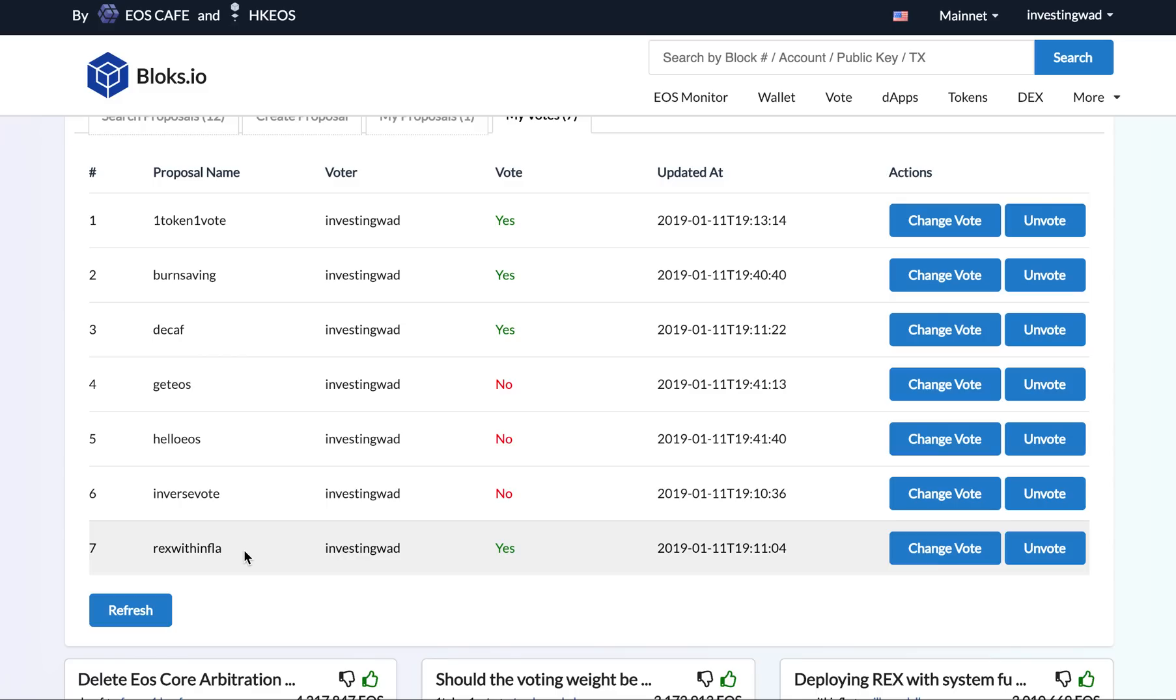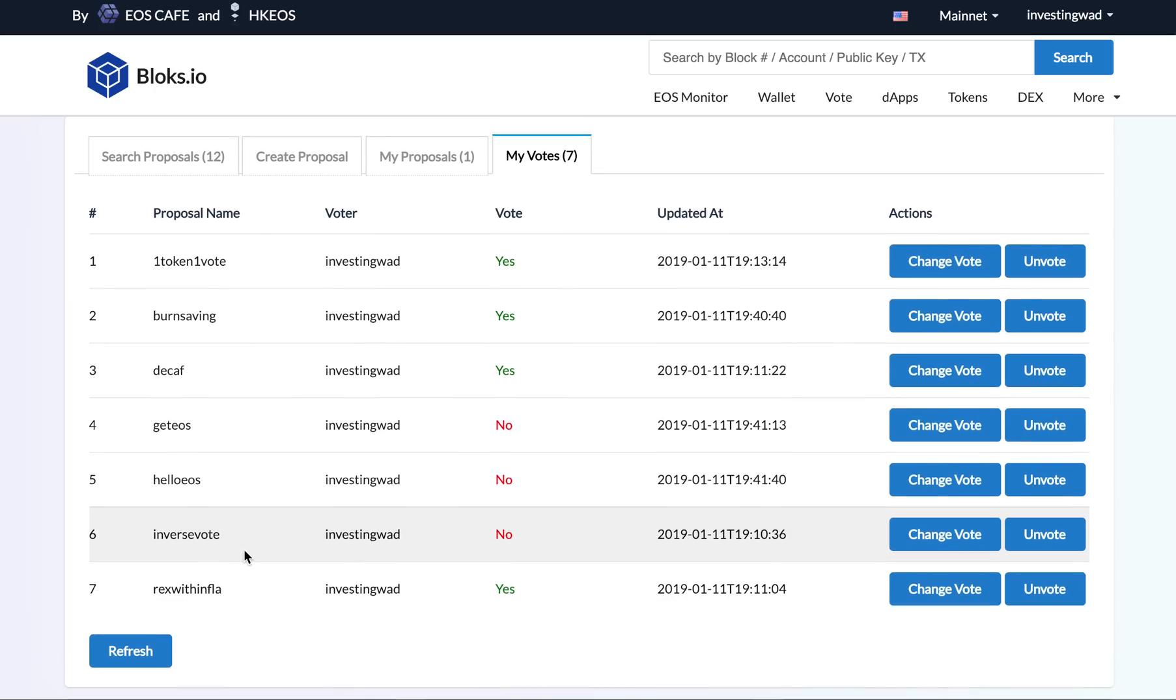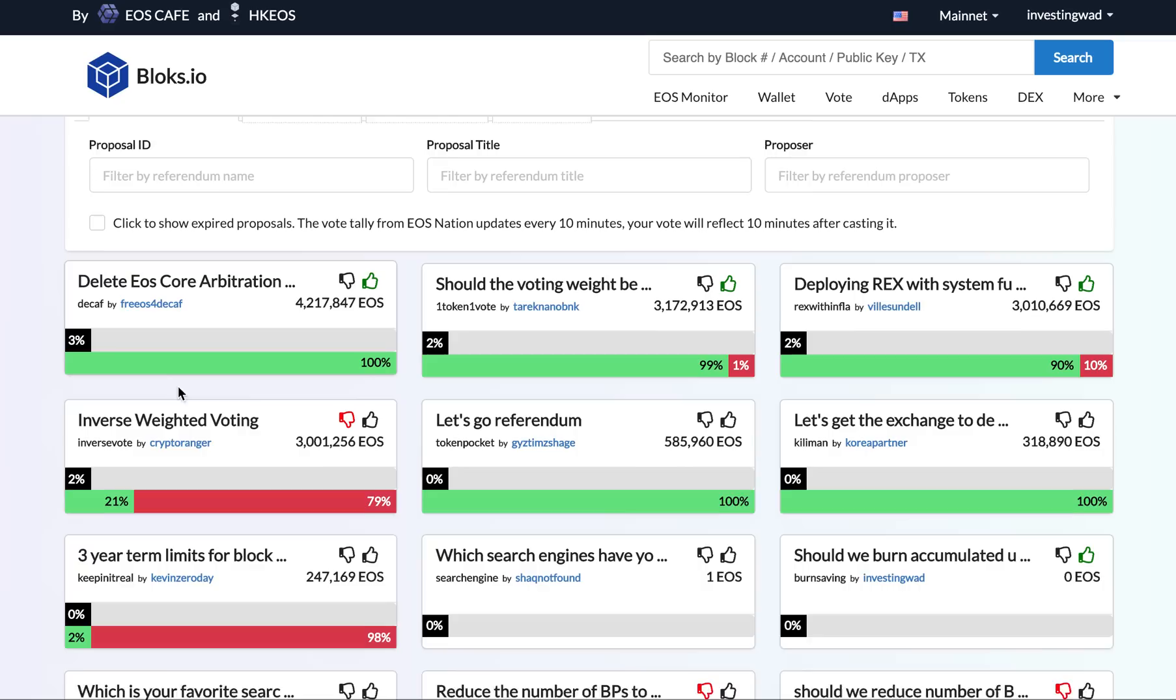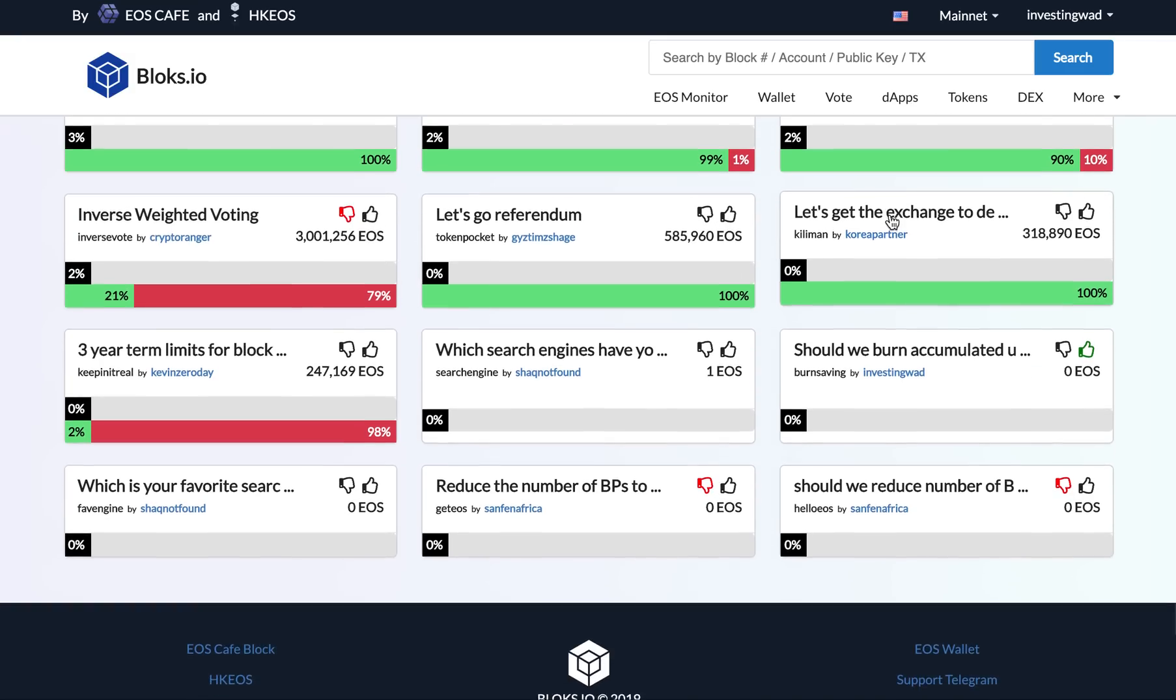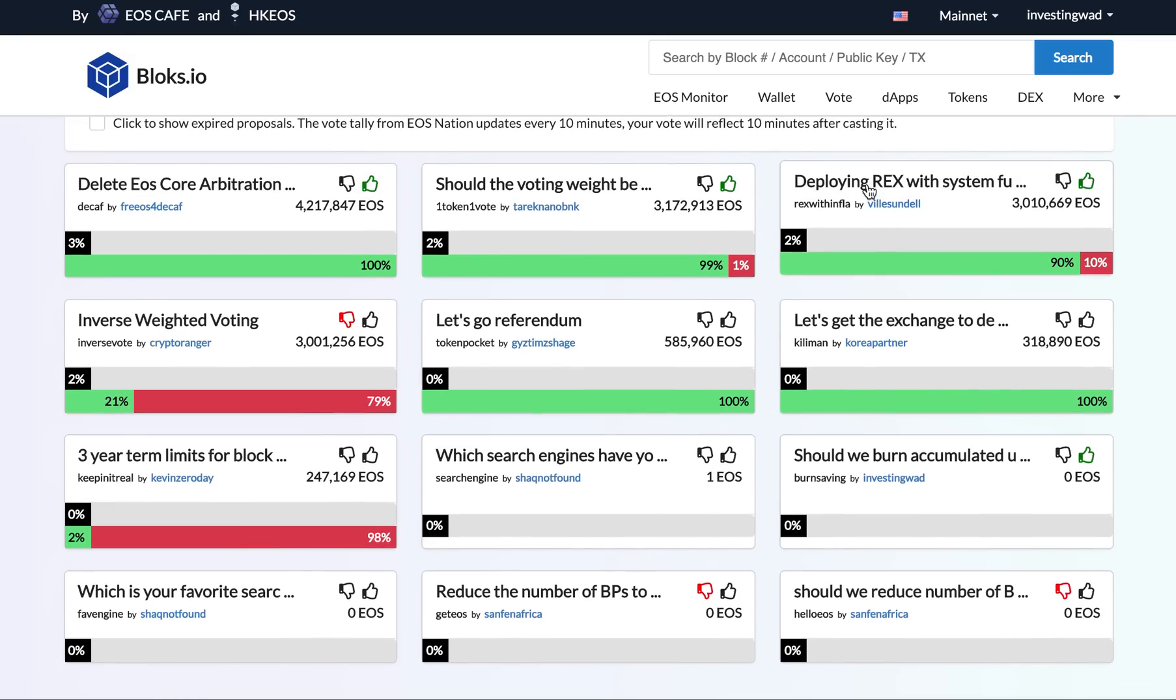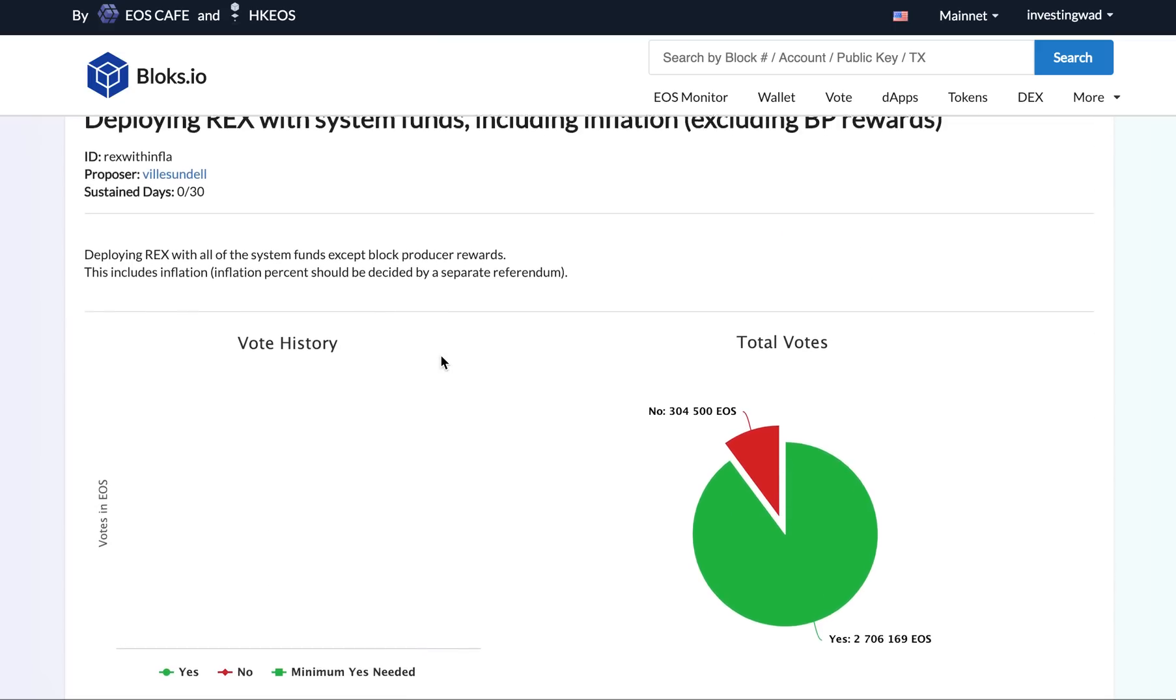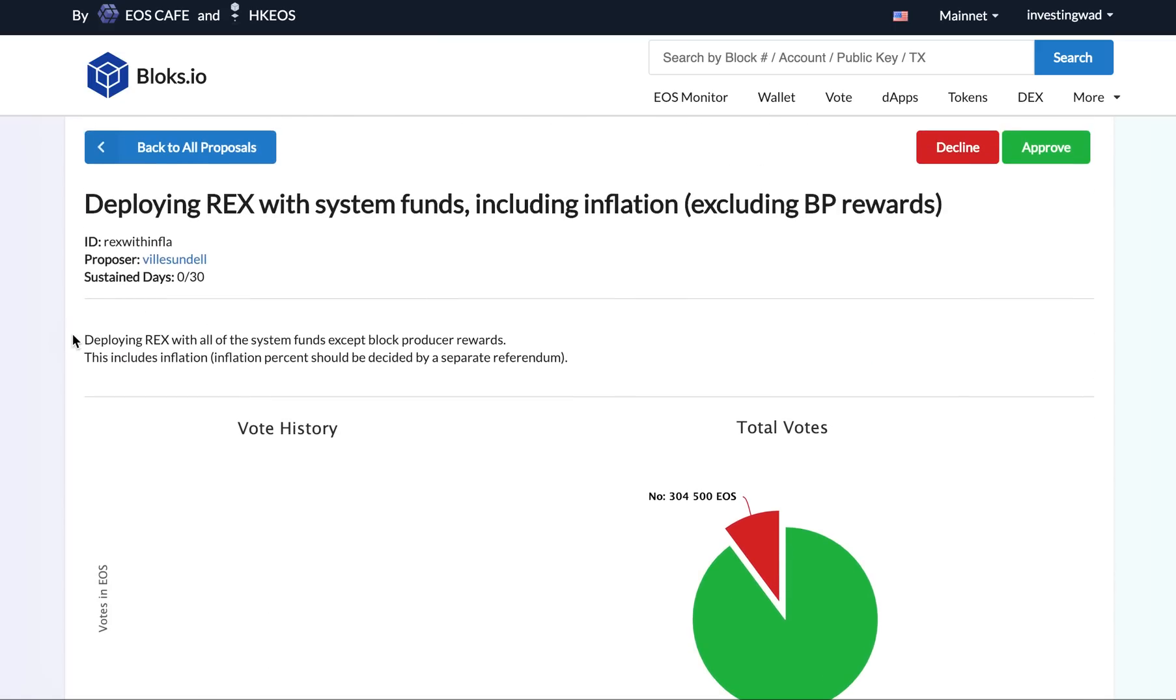If you remember, everybody is waiting for REX. EOS New York had written an article on why REX cannot be implemented without really going ahead and doing a referendum. So that is already there. You can go through it. So this is another popular referendum—deploying REX.